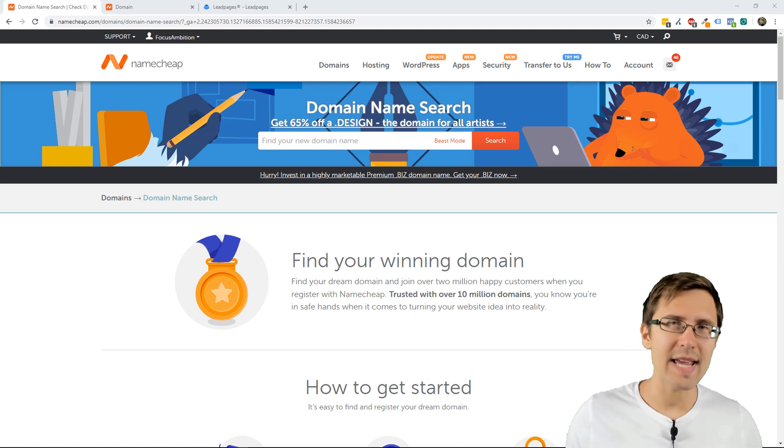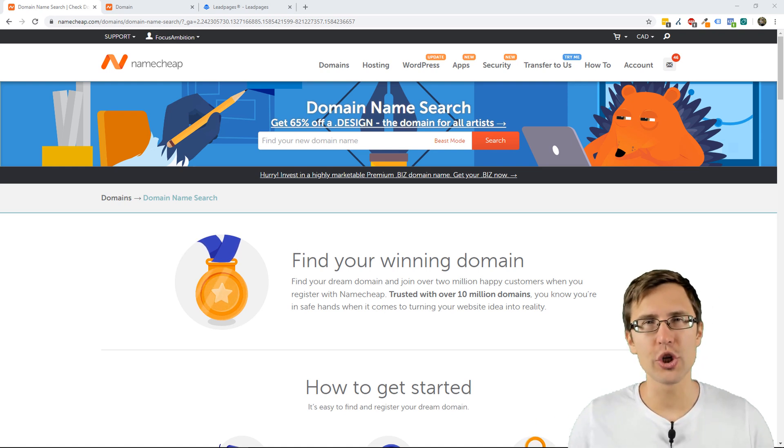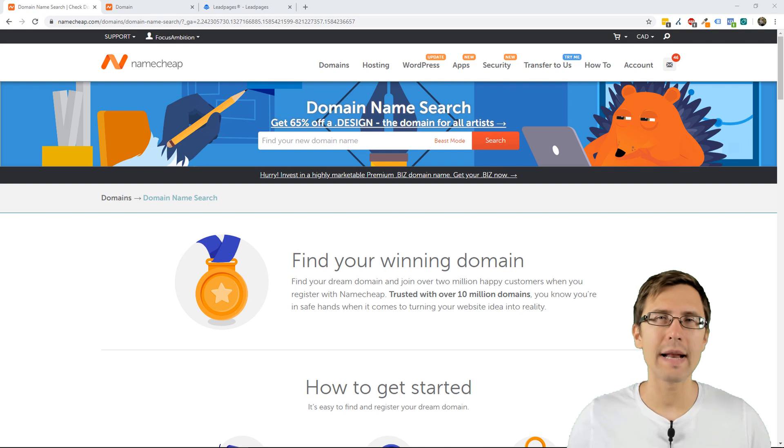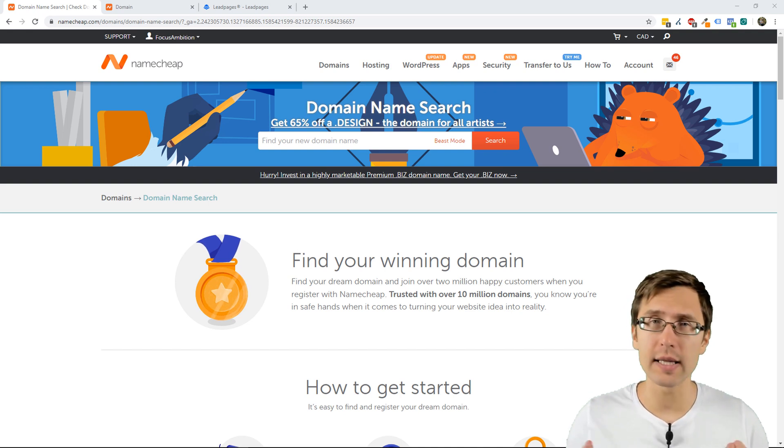What's up? Hey guys, it's Ivan. In this video, I want to show you how to add a custom domain to your Leadpages account.